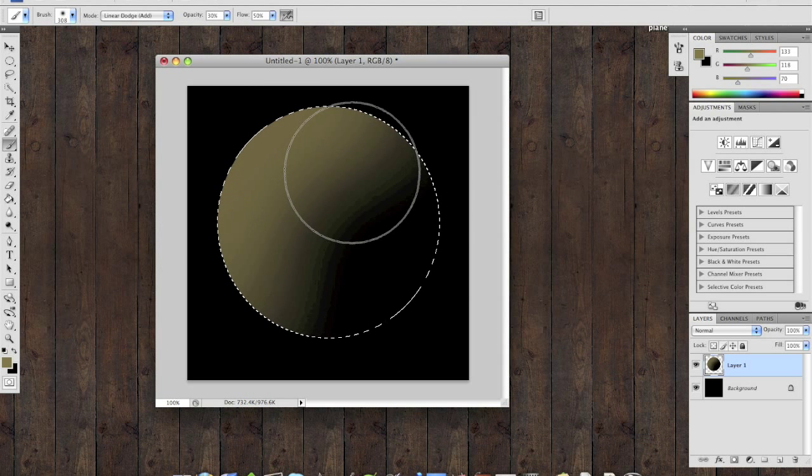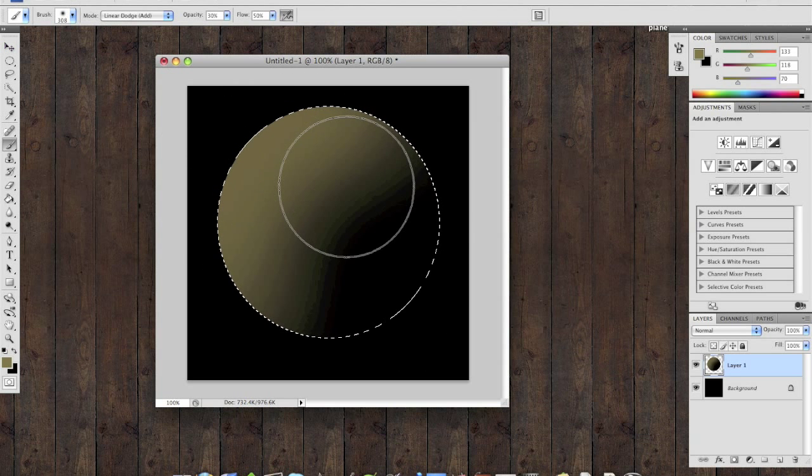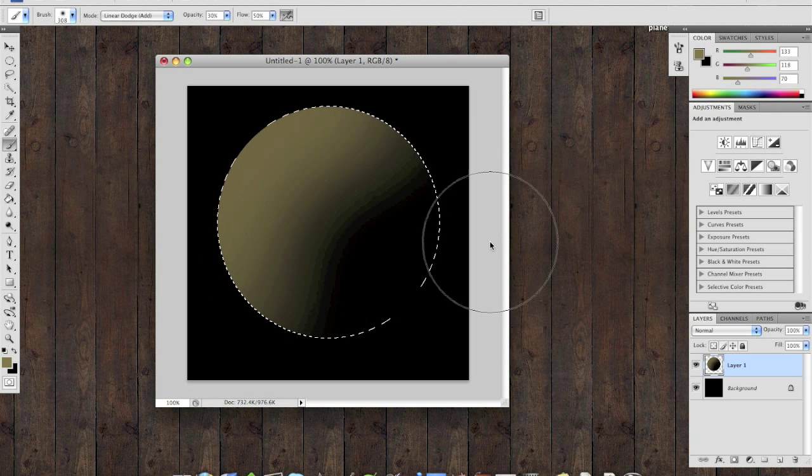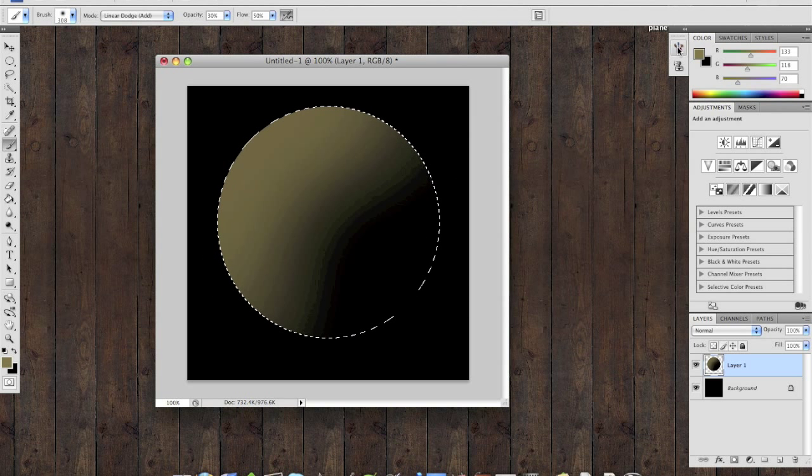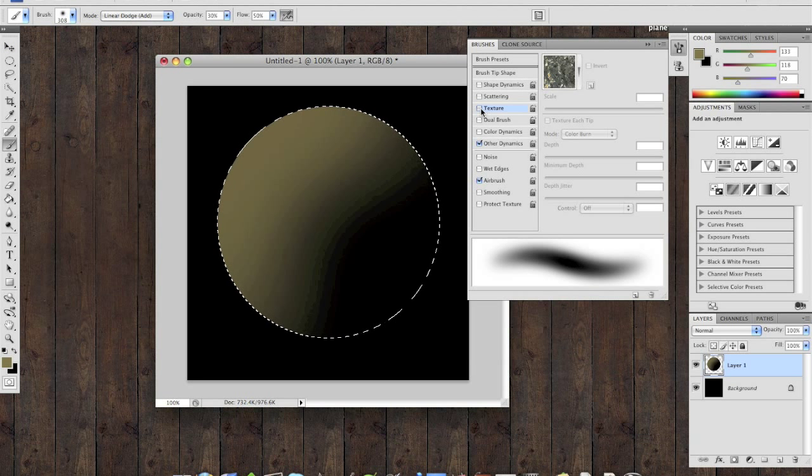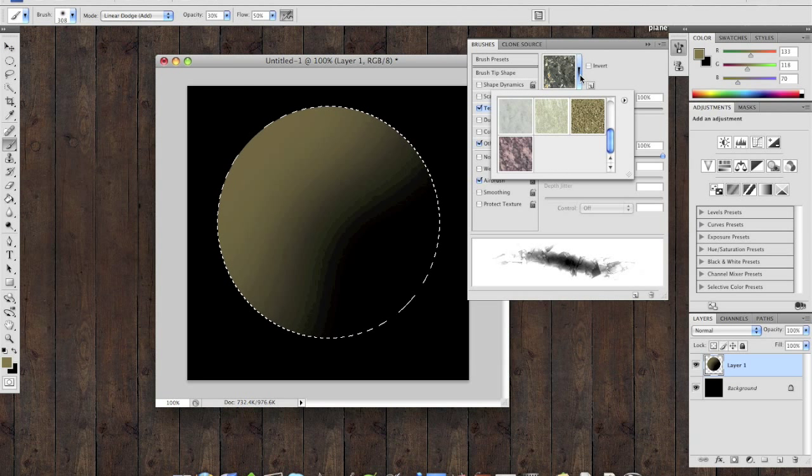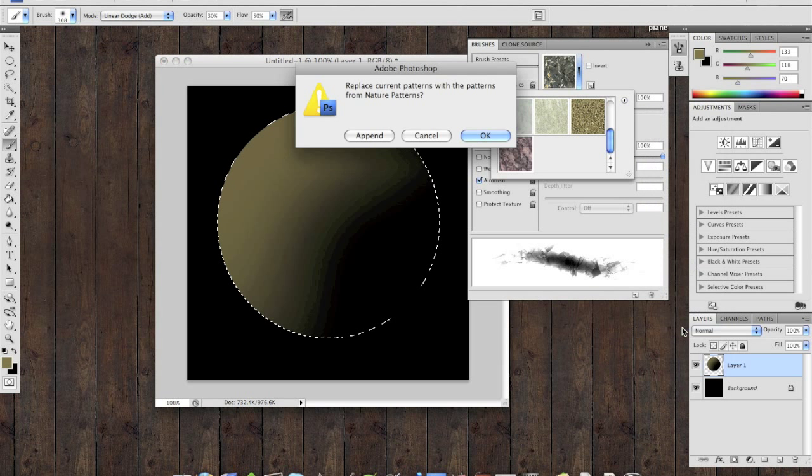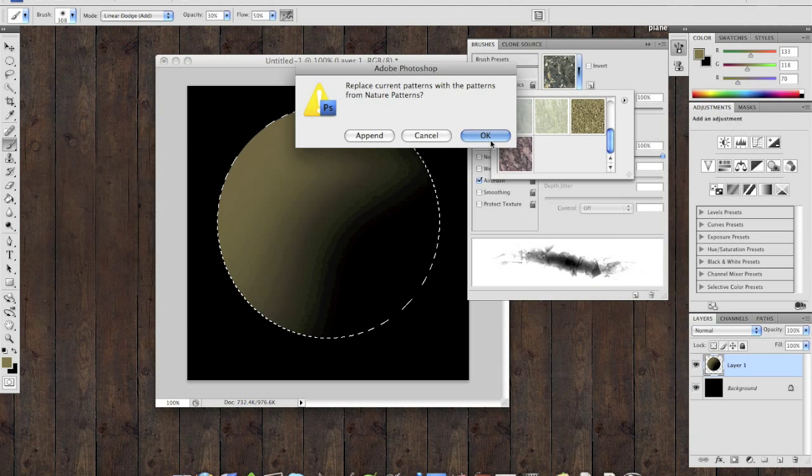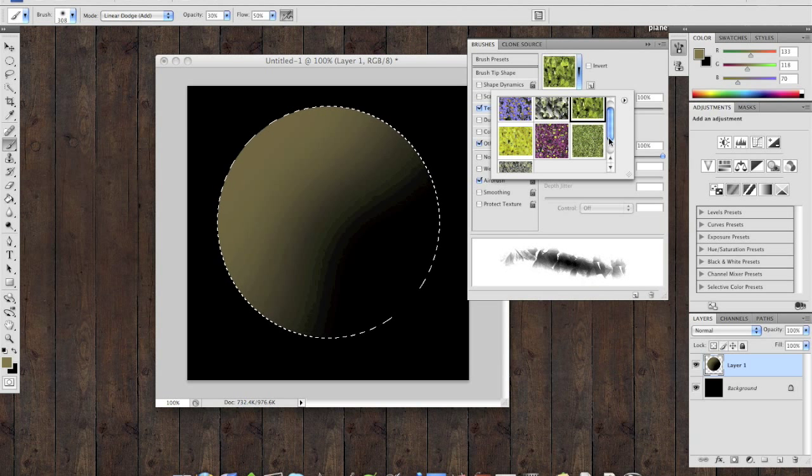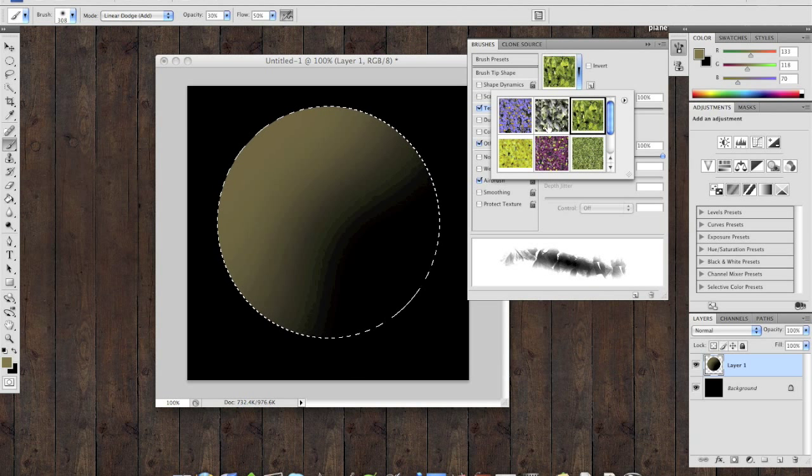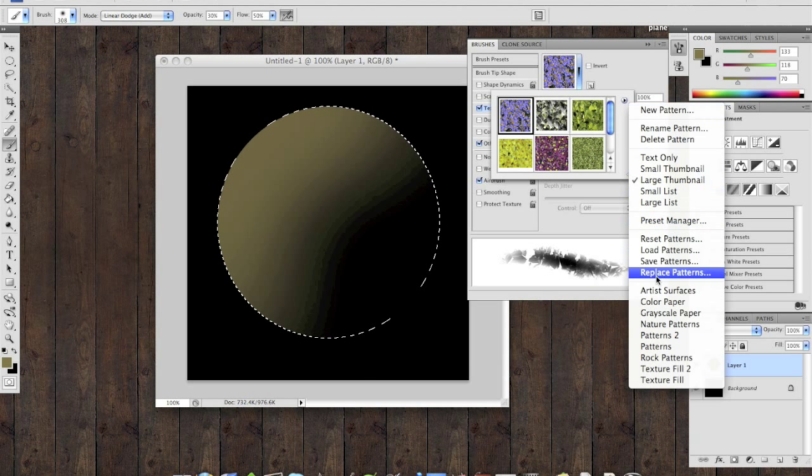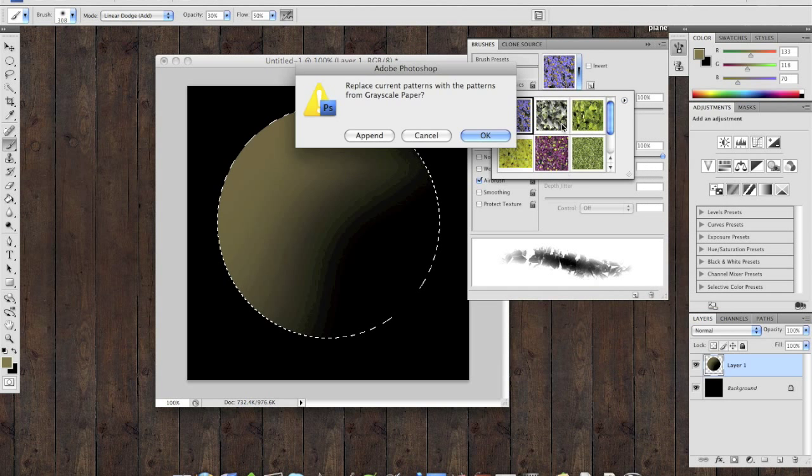After you've done that, you want to add a texture to the planet to make it look more realistic. Now Adobe naturally comes with textures as preloads and you can see them here. You see that there's nature patterns that you can work with, grass, leaves, flowers. I like to use the rock patterns.